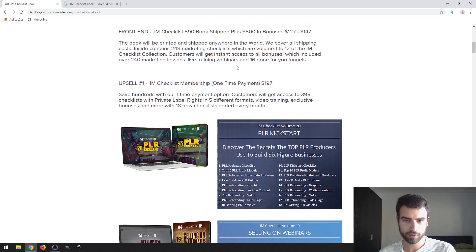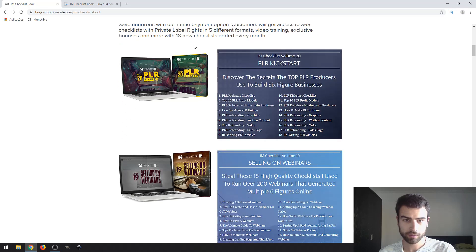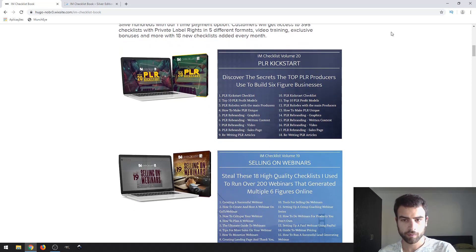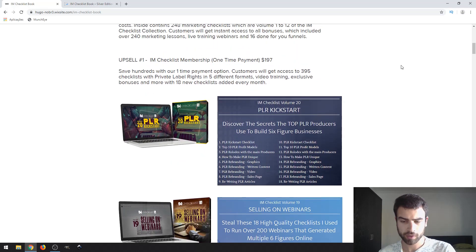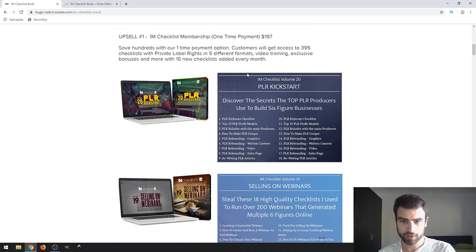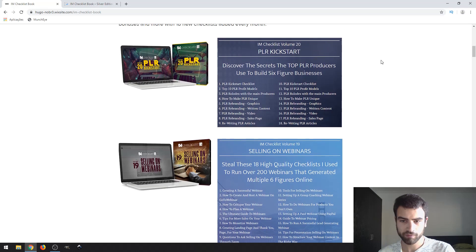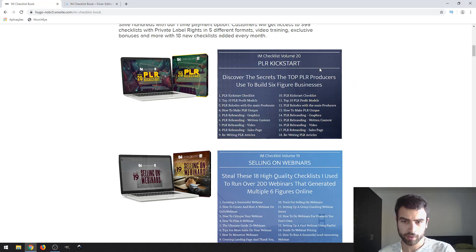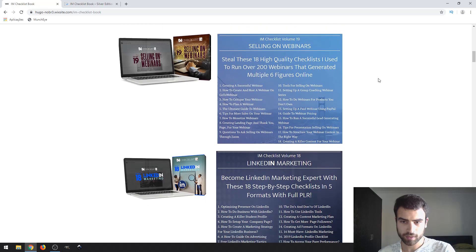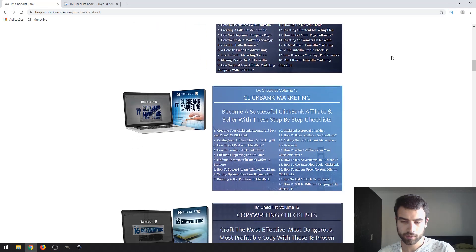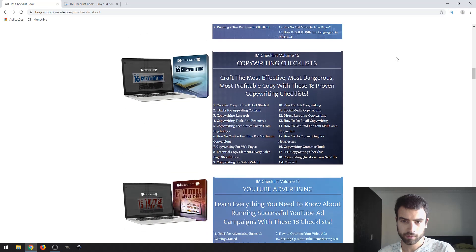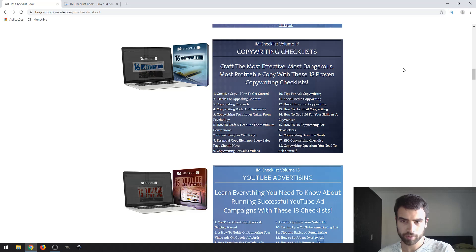So now they have two upsells. You can get this by clicking the link down in the description to take a look at what's included. We have the first volume being about PLR kickstart, second one selling on WarriorPlus, Volume 3 about ClickBank marketing, Volume 4 about copywriting.